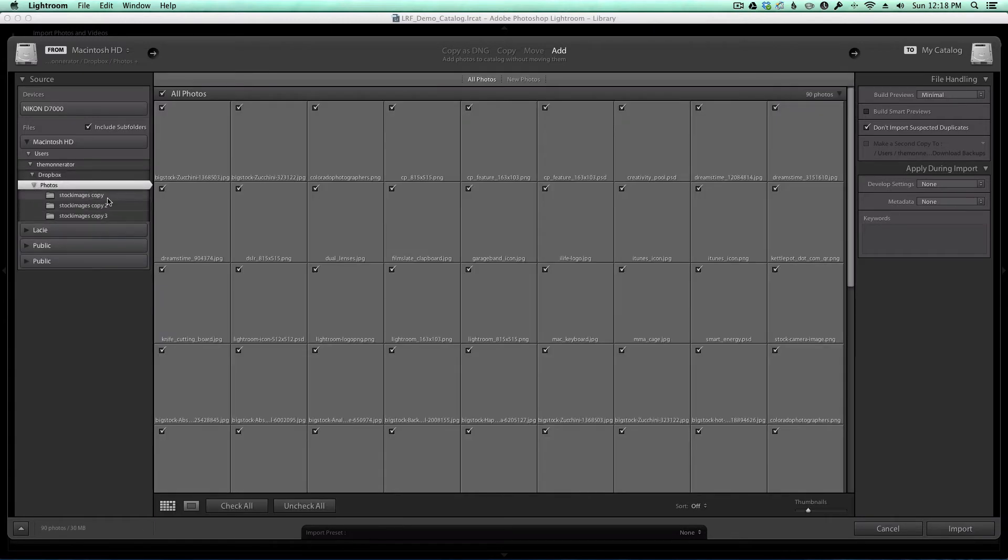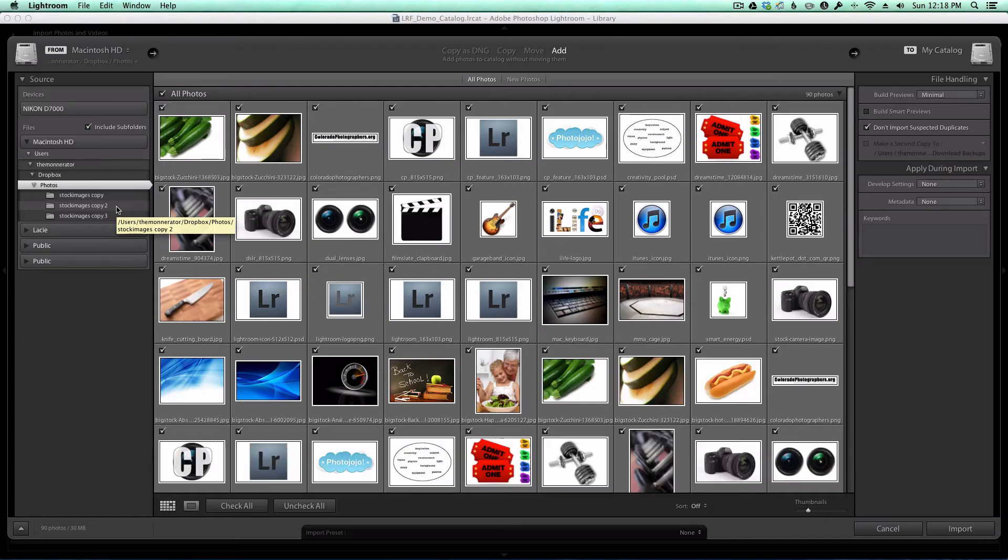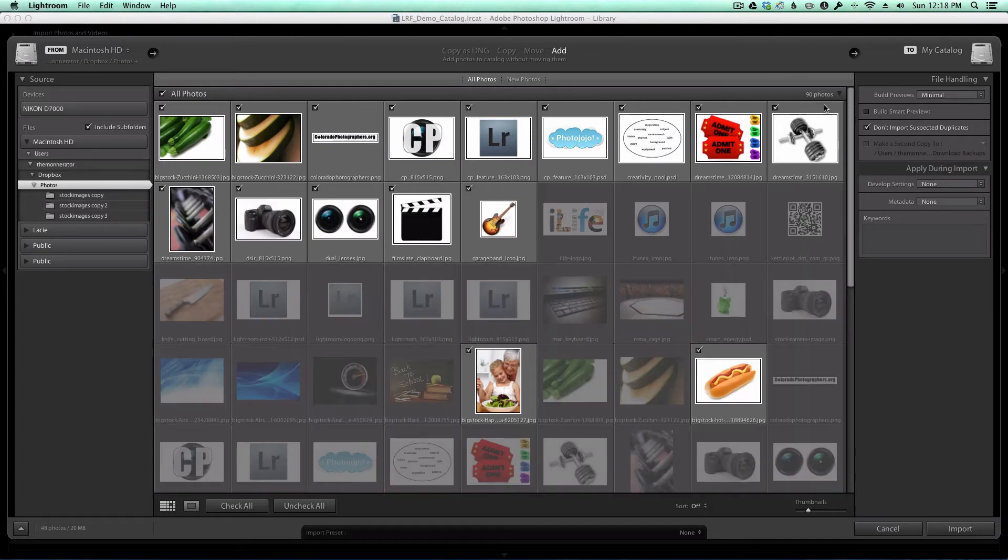As you can see, these are the three folders that we saw on my hard drive. Now I've got this Don't Import Suspected Duplicates checkmark enabled, and as a result, you're seeing a bunch of the images turn gray. I'm going to uncheck that just so I can show you that I do have the duplicates here for the iTunes logo.